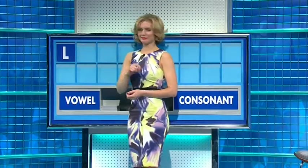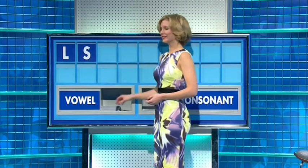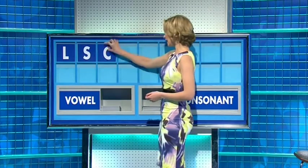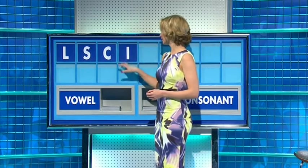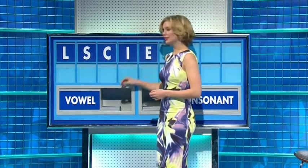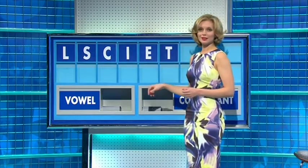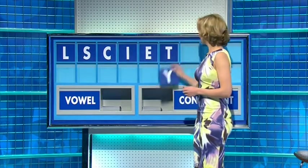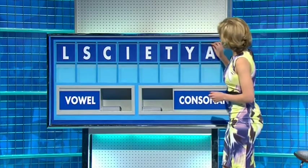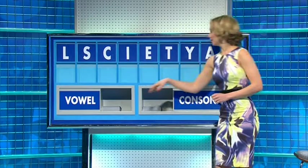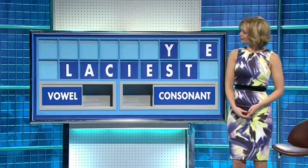L. And another: S. And another: C. A vowel: I. Another vowel: E. A consonant: T. Another consonant: Y. A vowel: A. And another vowel: E. Yes, Lacey's and elastic for us too. Five small ones please, just one from the top this time, and five more little ones.